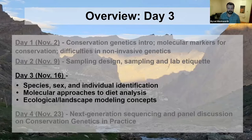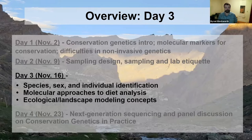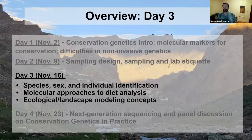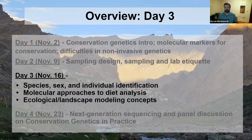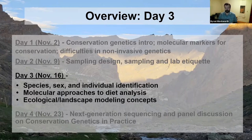Day three — we're going to get into the next steps. We've gone through the initial concepts, and last week we covered really important topics: understanding sampling design, the importance of good sampling, and lab etiquette. Where we left off: we've done our DNA extractions, we have DNA that we hope is snow leopard but aren't sure yet. Today I'll cover species ID, individual identification, and sex identification.